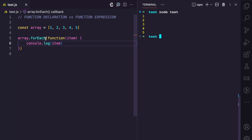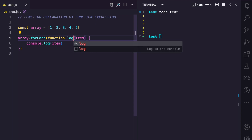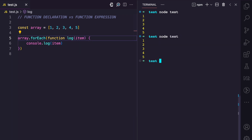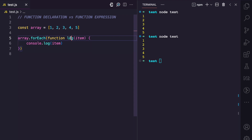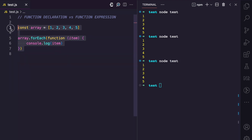This function expression is executed on each value in the array. Now if this were a function declaration — say I name it 'log' — it would still run, but the function doesn't need a name because we don't use the log function anywhere else. So in cases like this, you can use a function expression and everything will still work fine.